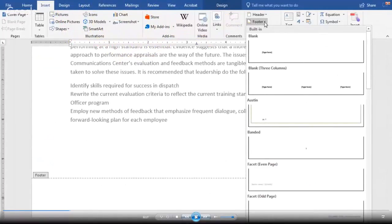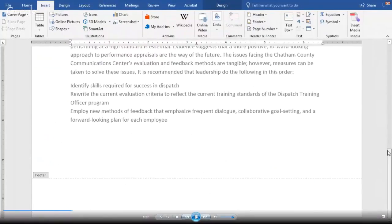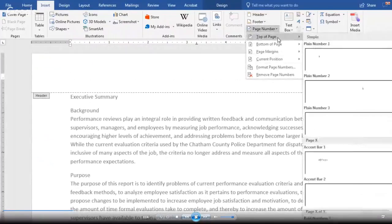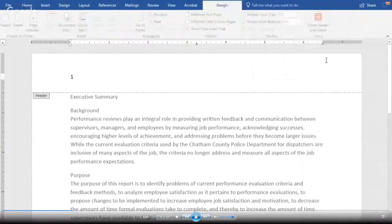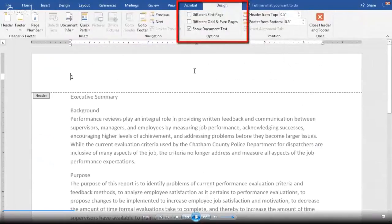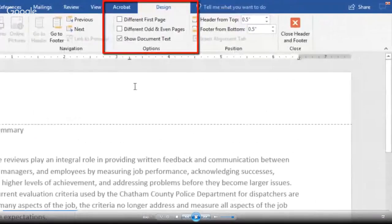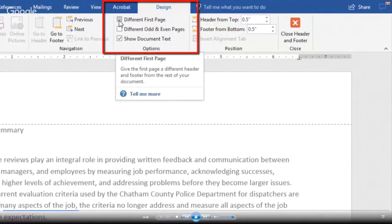For example, some styles prefer that a page number not appear on the first page of the document, or if the document is to be bound in some form, it's customary to place different information on odd or even pages. Keep in mind that companies often have their own design for the header and footer areas that you must follow. Some of these designs may include company logos or other graphics.